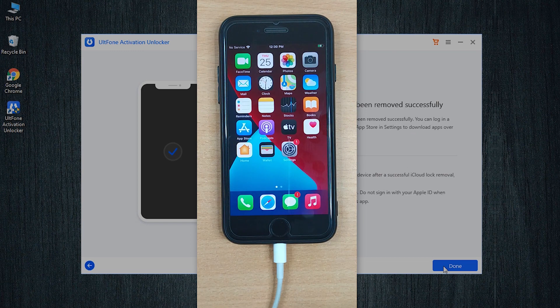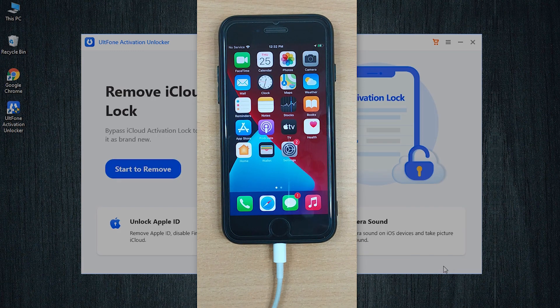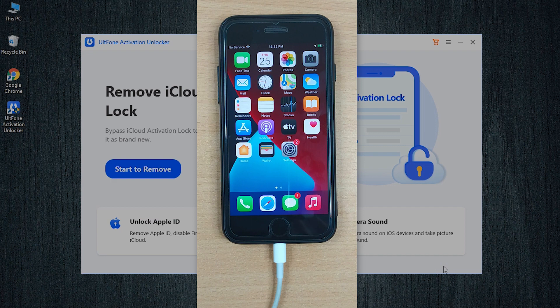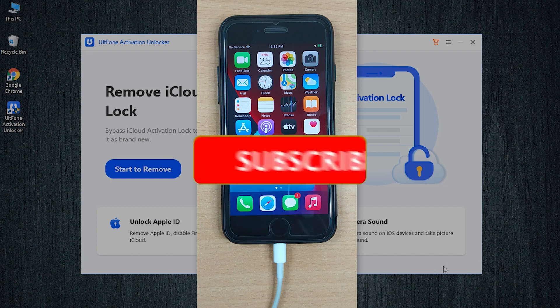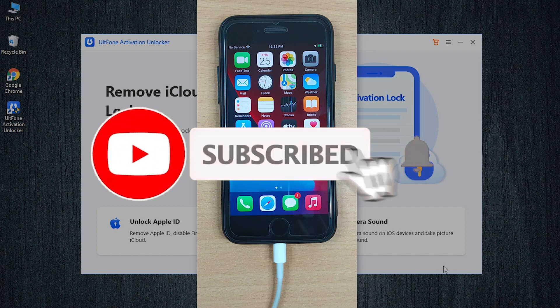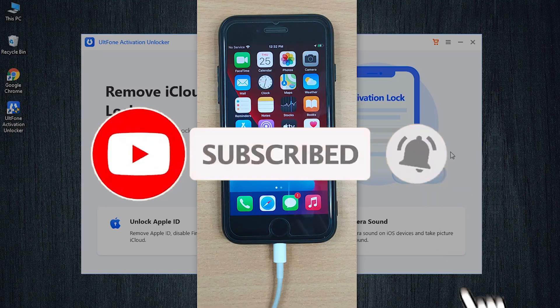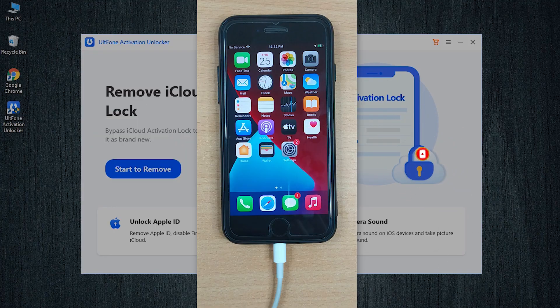Well that's all for today. Thanks for watching this video. If you found this video helpful, do subscribe to our channel for more such videos.